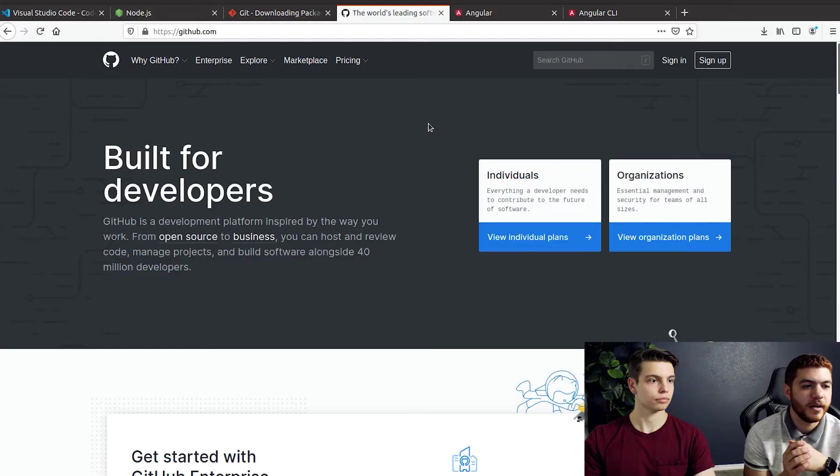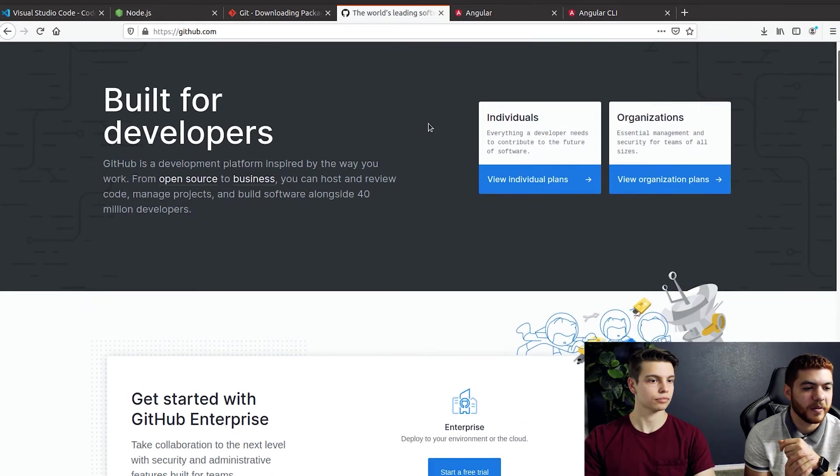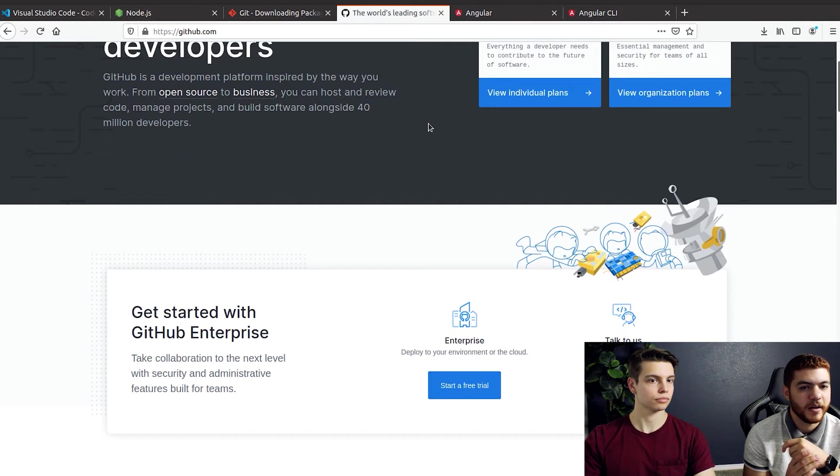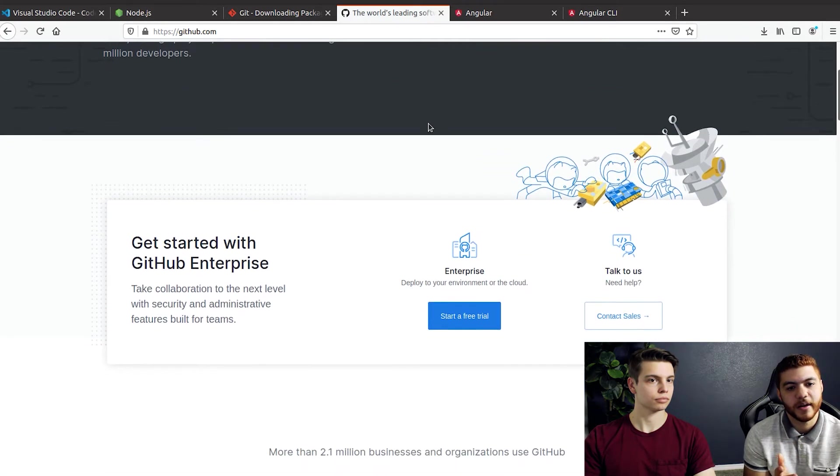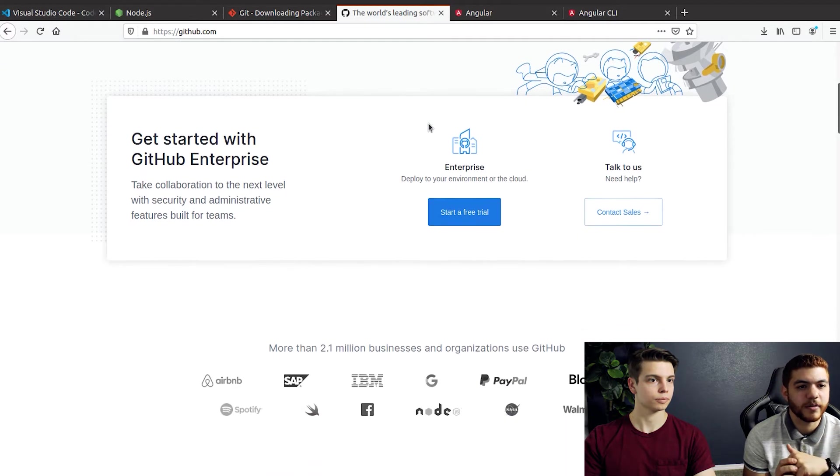The next step here is we're gonna sign in to GitHub. If you don't have a GitHub account you can go through the easy few steps of creating your GitHub account. It will ask you for your email, a password obviously, it will make you verify your email. You can check out more information at the GitHub website if you'd like. We'll just go ahead and sign in to our account that we've already created for Small Batch Devs.